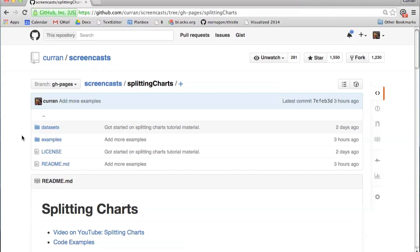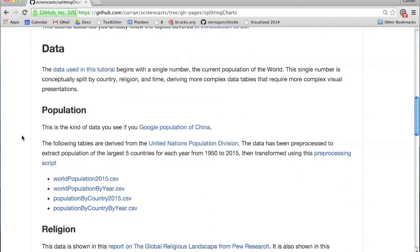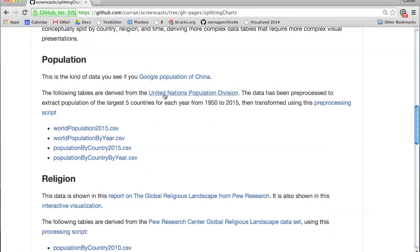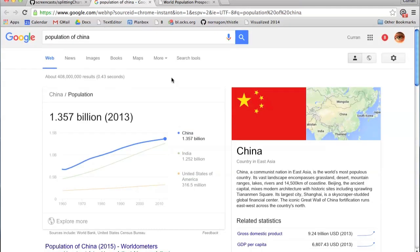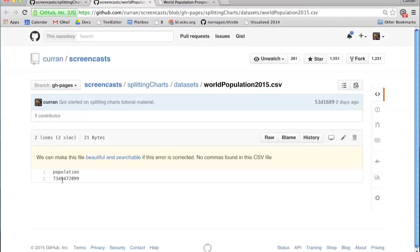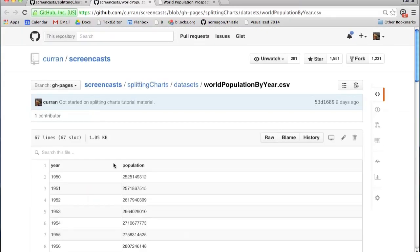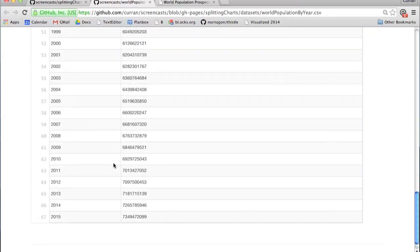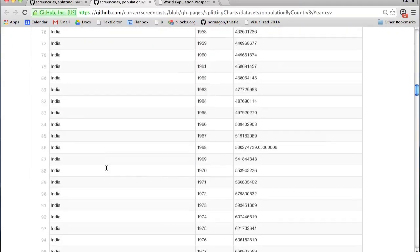Before I talk about the visualizations, let me introduce the data I'll be using. I'm using two datasets. One is population data from the United Nations — the kind of data you see if you Google 'what's the population of China?' It shows China, India, US as a line chart of populations of various countries. I've prepared CSV files: the current world population, world population by year from 1950 to 2015, and population by country by year.